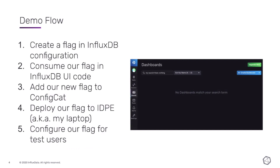Here's a quick overview of the demo before we dive in. First, we're going to create a flag in the InfluxDB configuration, then consume that flag in the InfluxDB UI code. These first two steps are all you need if you're doing a feature flag in OSS. Since we're focusing on Cloud2, we'll proceed to step three — adding our new flag to ConfigCat to control it there — then deploy our flag to IDP, though we're actually just going to pretend and deploy it to my laptop for today. Finally, step five, we're going to configure the flag to return a different value for our different test users and log in to see the page behave differently for each user.